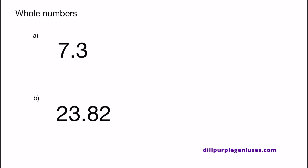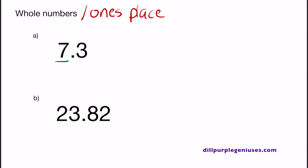We need to round these two numbers to the nearest whole number. Even though both of these contain a decimal point, the rule stays the same. The way to round a number depends on the number that is to the right of that place. So in A, we have 7.3. When rounding to whole numbers, you have to look at the ones place. 7 is in the ones place, and 3 is to the right of it. 3 is less than 4, which means 7.3 needs to be rounded down. So as a whole number, 7.3 should be 7.